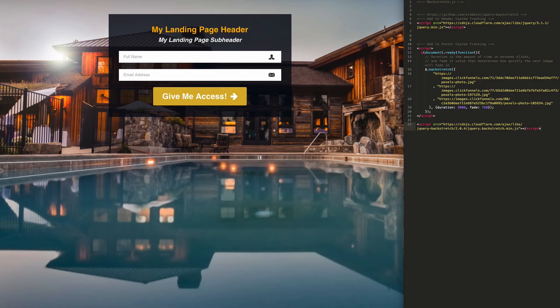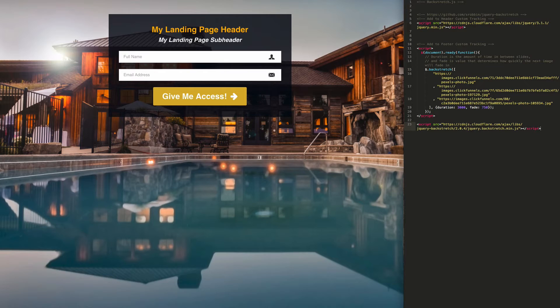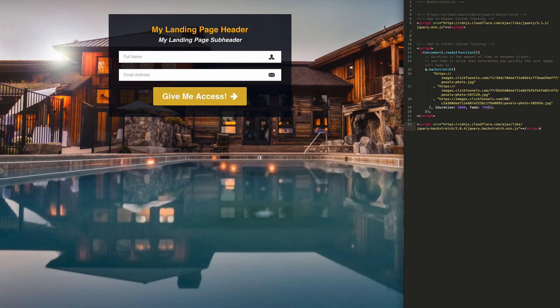I know people ask for this so I wanted to put together this tutorial to show you how to use it. So let's get started. We've got this basic landing page which just has a basic opt-in and a static image in the background. We're going to change that image so that it rotates through three images and we're using the backstretch.js library.